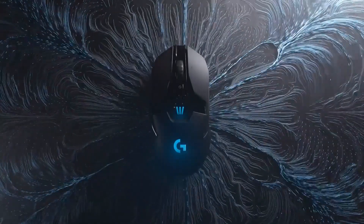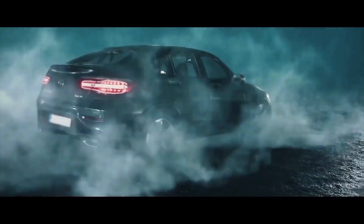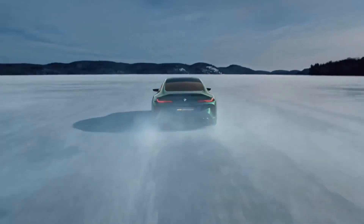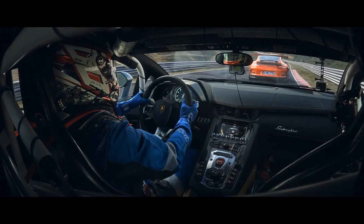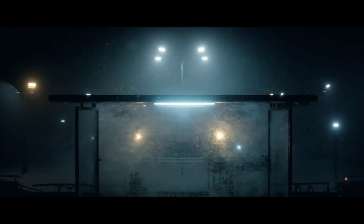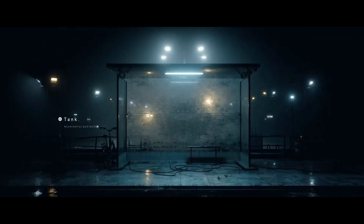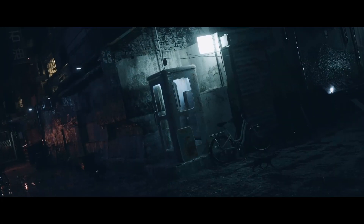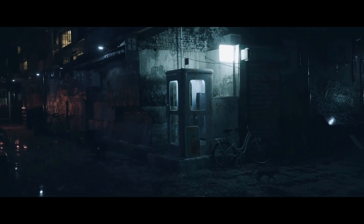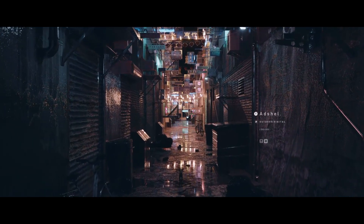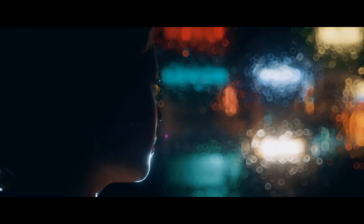Maya is a popular 3D package with a lot of external rendering engines that can be integrated with it. Today we will take a look at the best rendering plugins for Autodesk Maya and how they are going to help you work on your projects, and we are going to start the countdown.